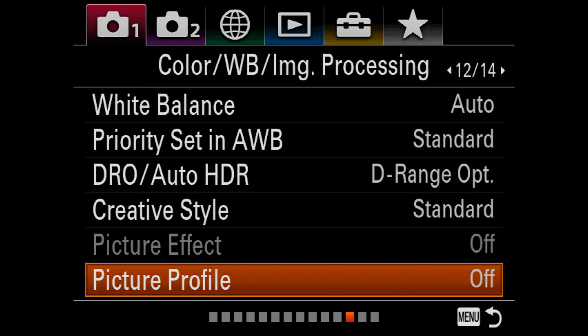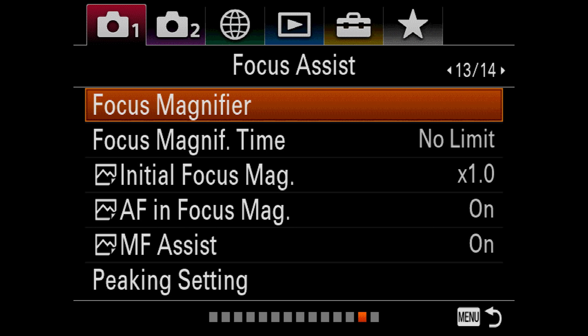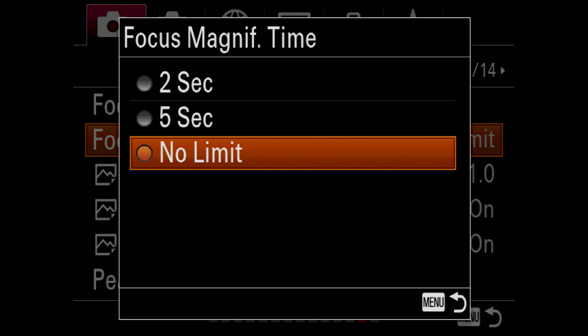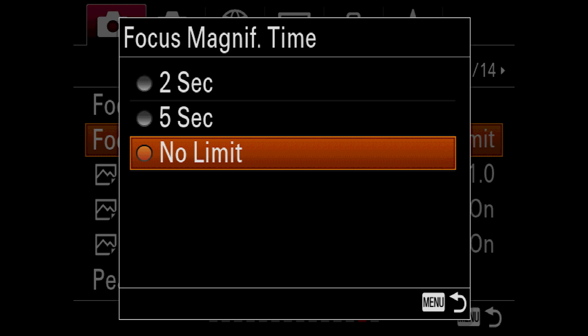Focus magnifier would typically be activated by a physical button and is only available in single shot mode or with a manual lens. This lets you cycle between two levels of magnification in the viewfinder in order to check if your subject is in focus. It is particularly useful with manual lenses or lenses with very large apertures, in which it's difficult to determine precisely where the focus point is. Focus magnifier time simply lets the camera cancel the magnifier automatically after two or five seconds. I keep this on no limit.